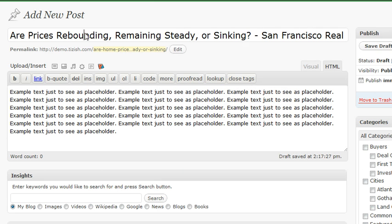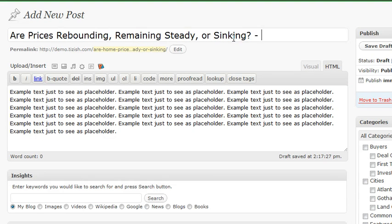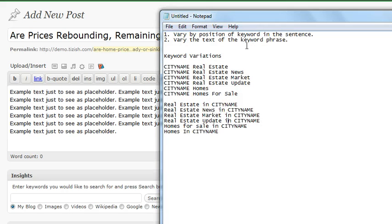That way your whole site isn't just redundant — San Francisco real estate, San Francisco real estate. You want it to say things like real estate in San Francisco, real estate news, real estate for sale in San Francisco, and so forth. So let's take those two concepts and put them into effect. The first one: vary by position of keyword in the sentence.